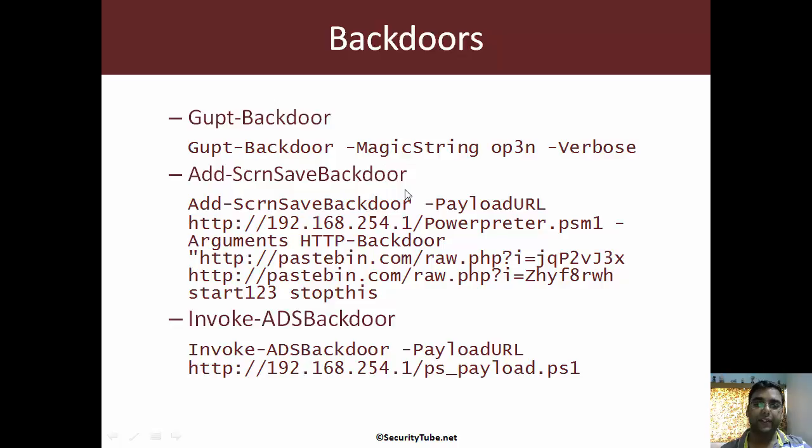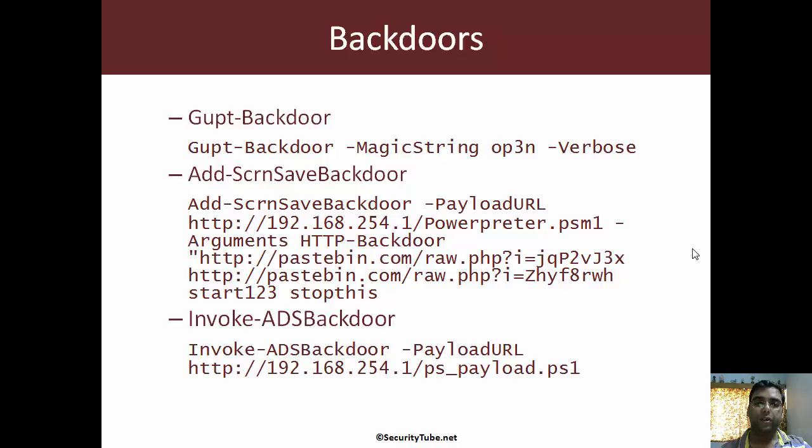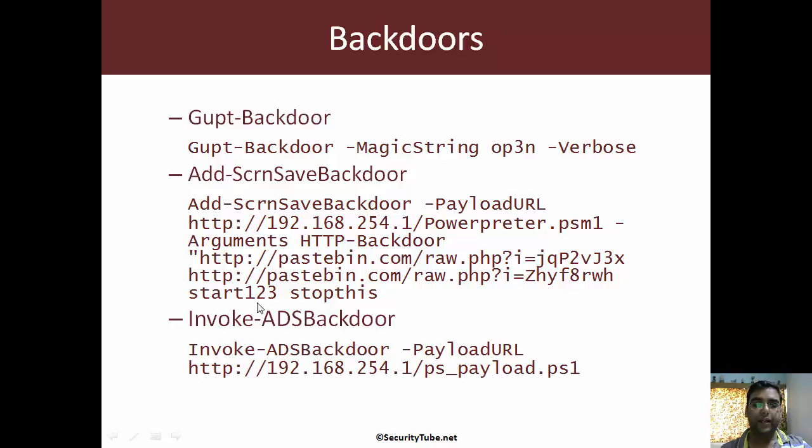Add screen save backdoor uses image execution options for a Windows screen saver to execute PowerShell commands and scripts and invoke ADS backdoor which is written by Matt Nelson.